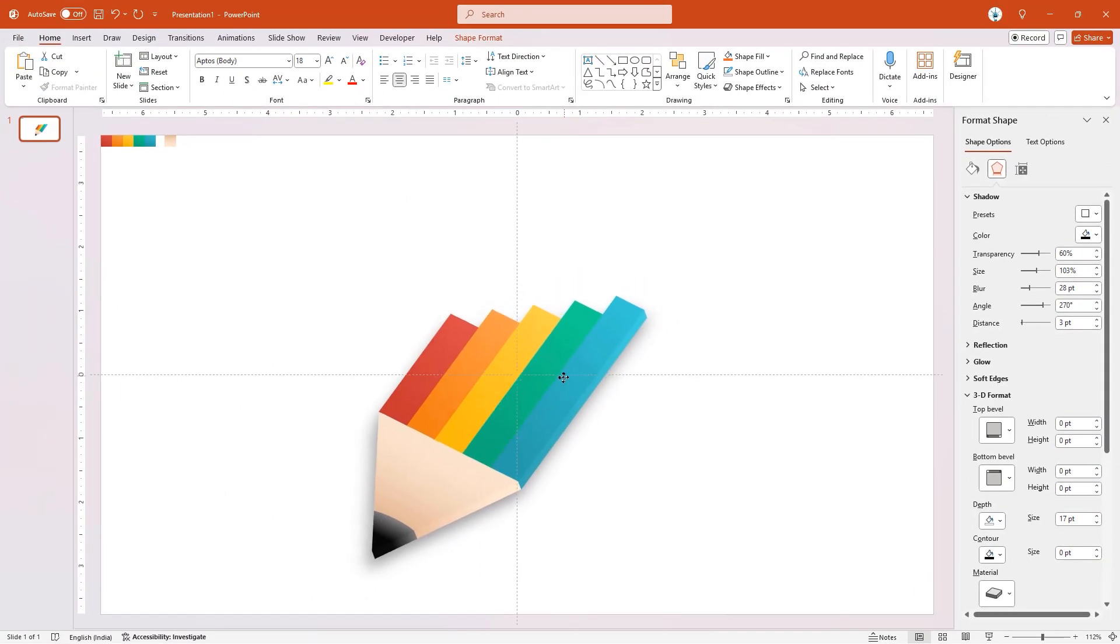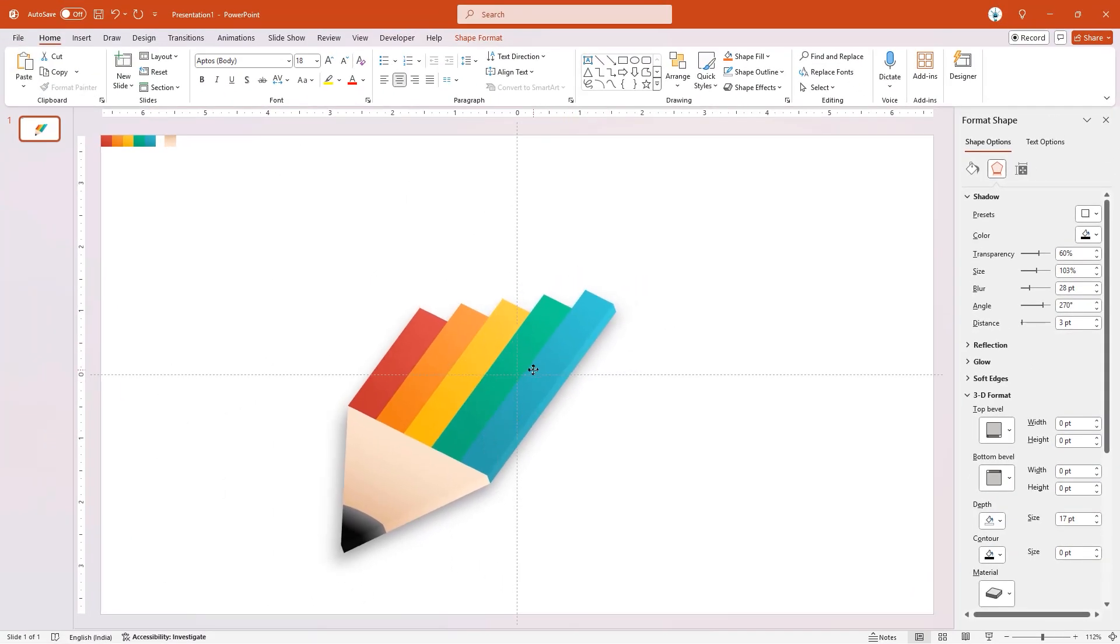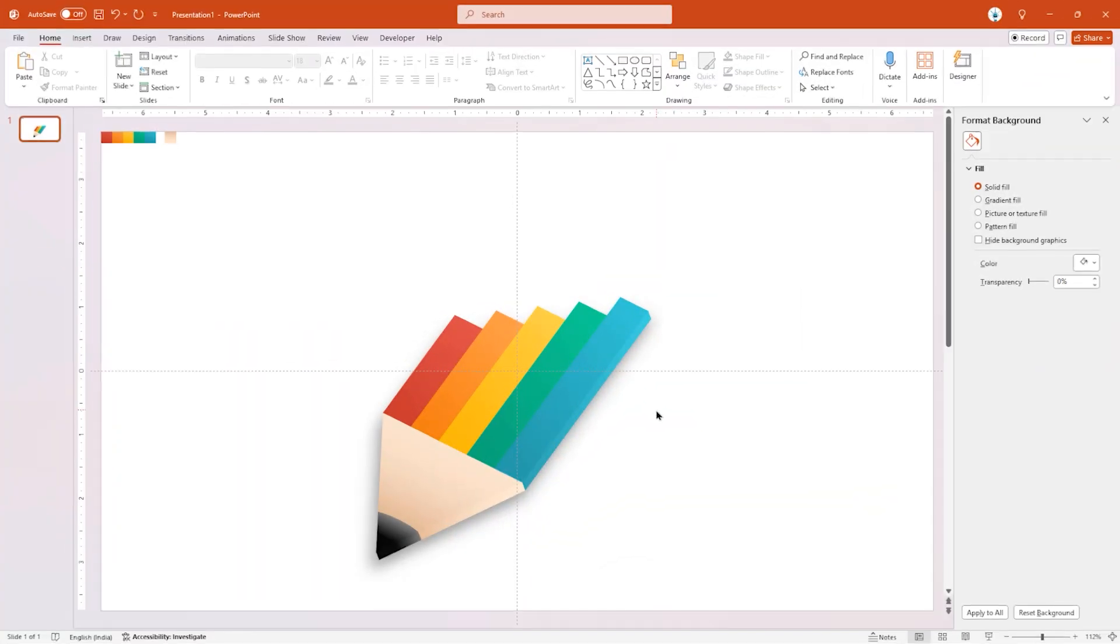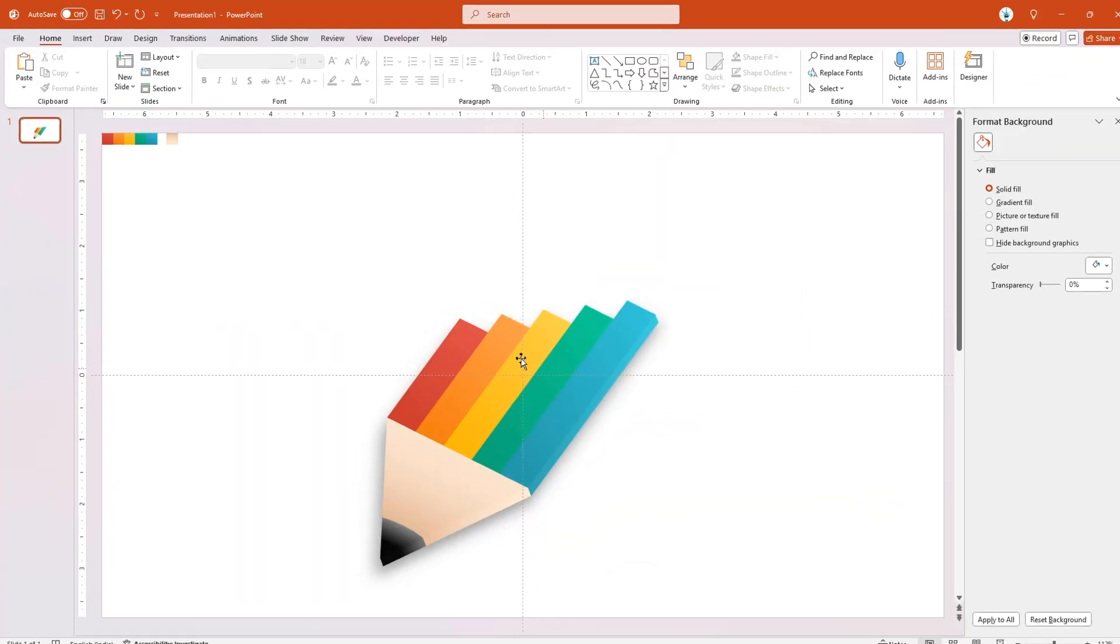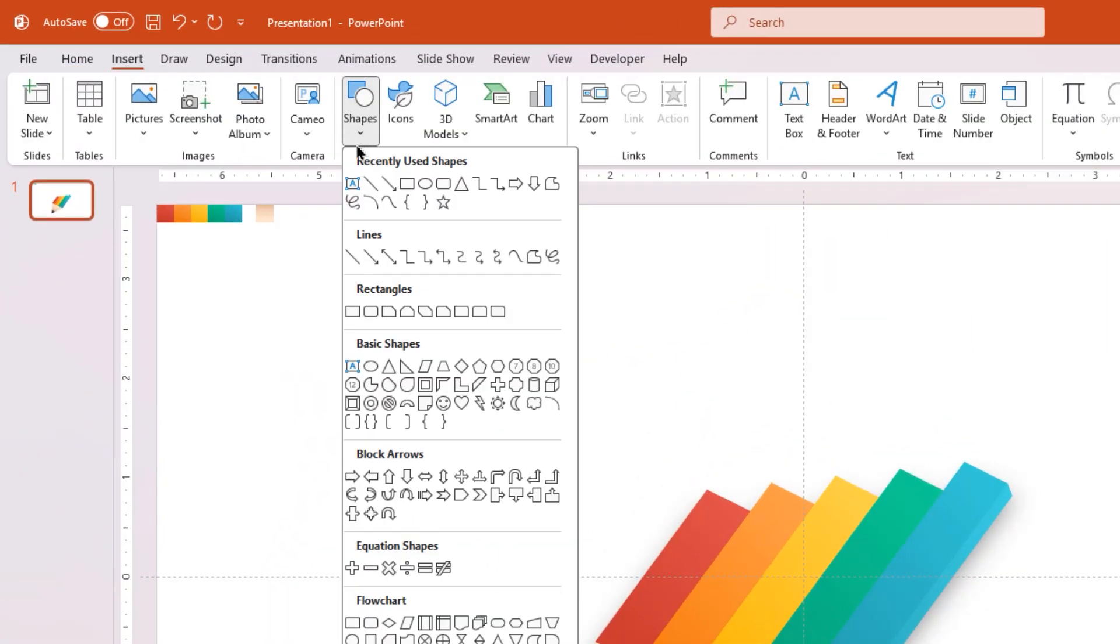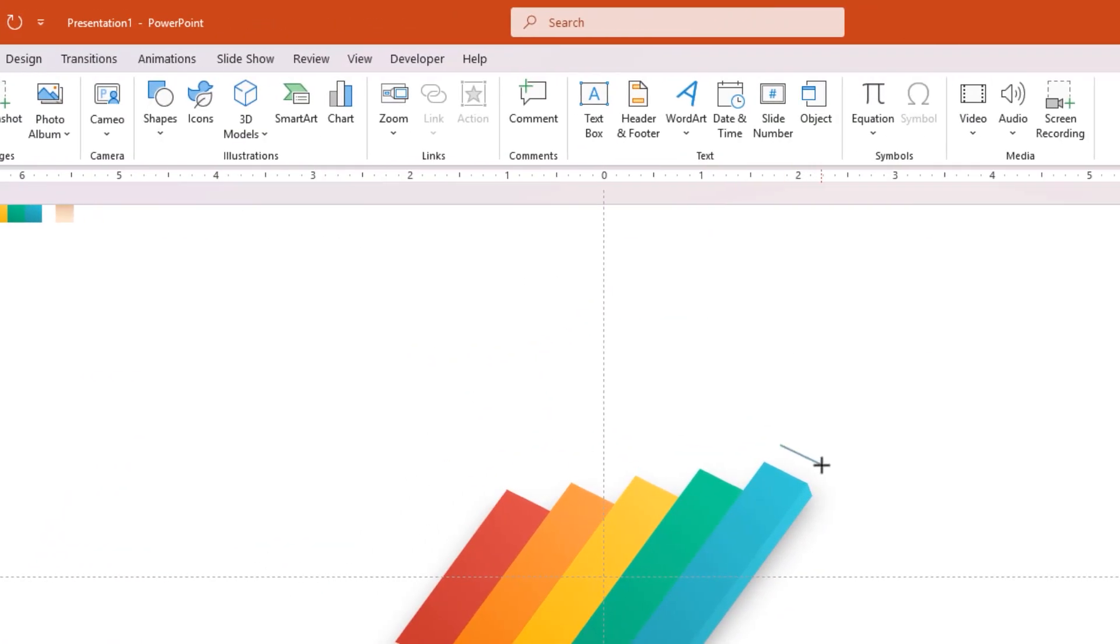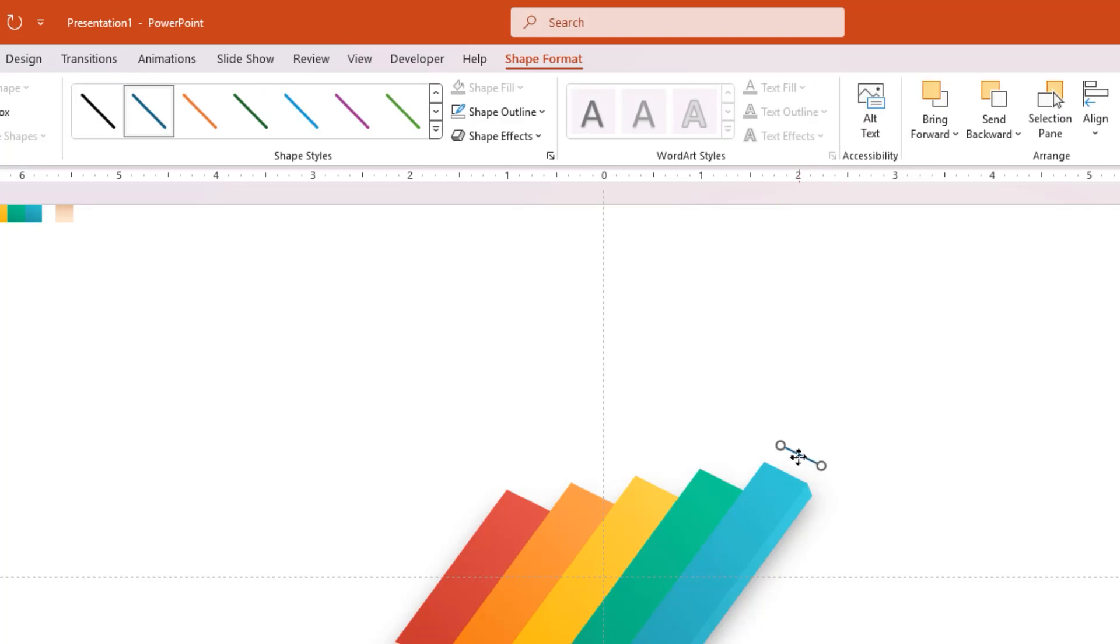Let's align it as shown within the slide. Next, go to the Insert tab, draw a line shape on top of the rectangle shape as shown. Now create duplicates of this line and place them on top of each rectangle shape.